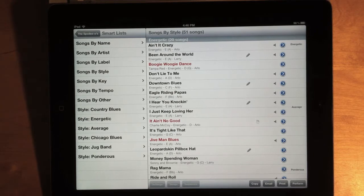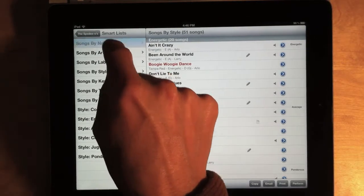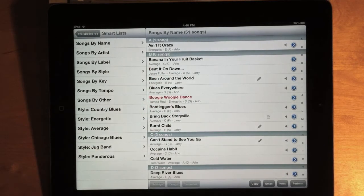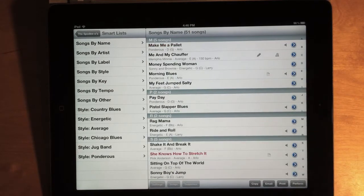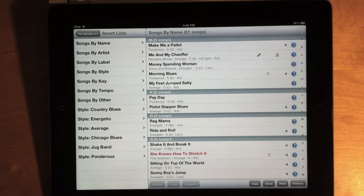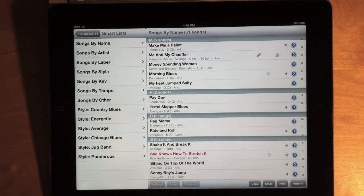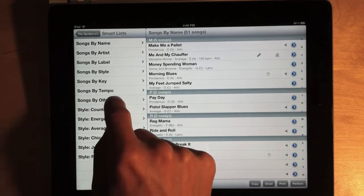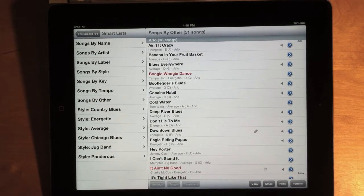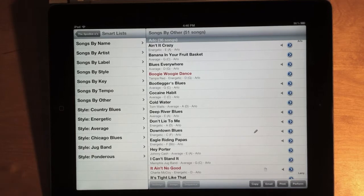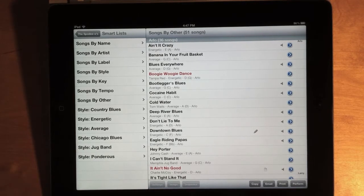If you want to pick your songs by name, you can go to the Songs by Name Smart List and scroll through the titles and pick the song you're looking for. Or, if you're using labels or styles or the other field to organize your songs, you can sort your list that way and hopefully make it easy to quickly find the song you're looking for.